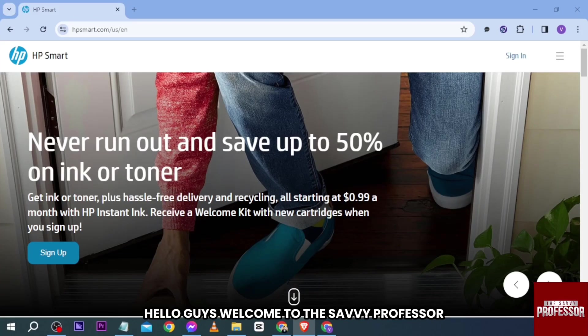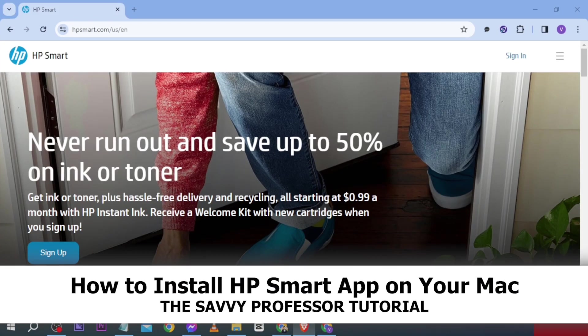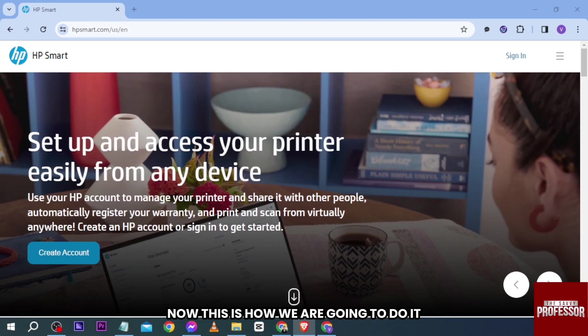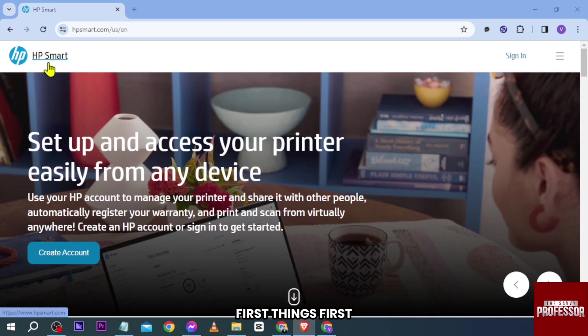Hello guys, welcome to The Savvy Professor. In today's video I'm going to show you how to install HP Smart app on your Mac. This is how we're going to do it. First things first, you're going to